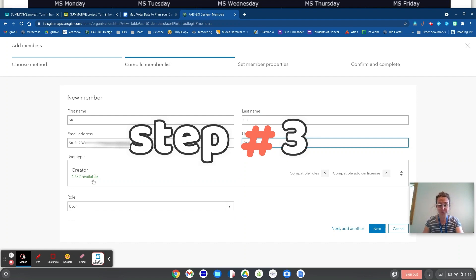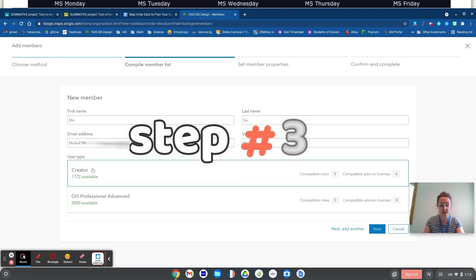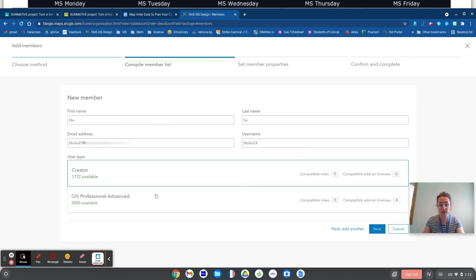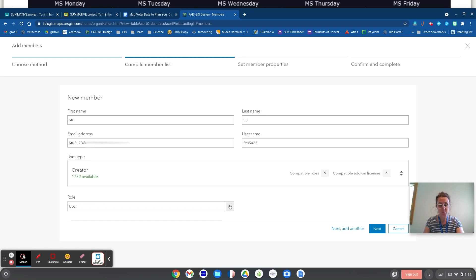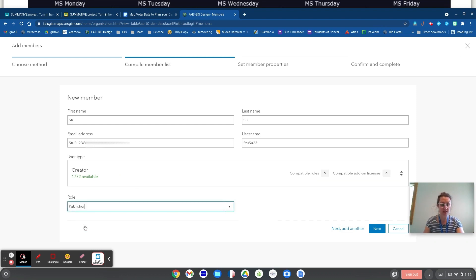This is a creator role. And a creator role, if you click on it, it shows what other roles I have available, but it's as complex as I need it to be for these kids. And then I want the kid to be a publisher, meaning that they can publish their own maps.